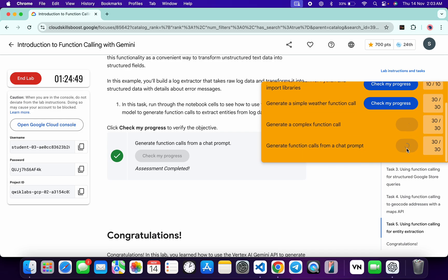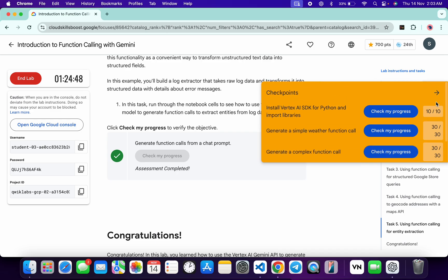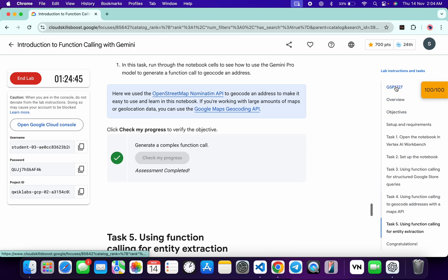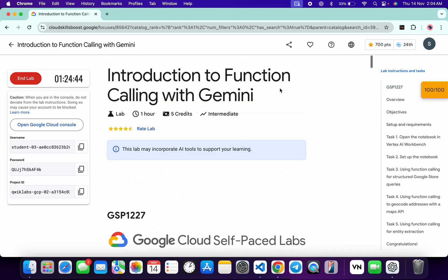And as you can see it's done — that's the way we complete this lab. If you still have any doubts, please let me know in the comment section. Thanks for watching and have a good day, guys.